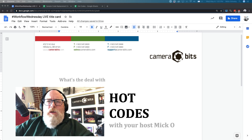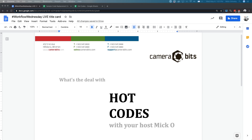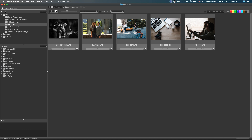Let's start talking about hot codes. First, let me talk a little bit about what hot codes was meant to solve — what problem it was meant to solve. Code replacements is a very powerful feature of Photo Mechanic, used by a number of large photo agencies. Let me call up a sample code replacement file.